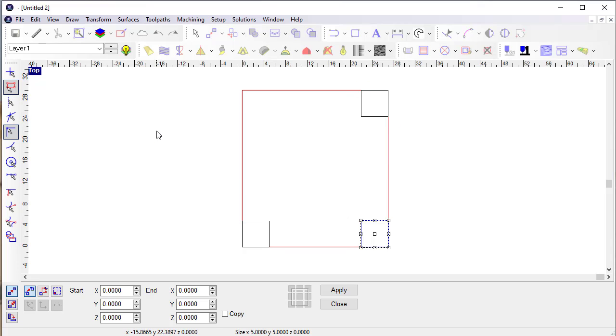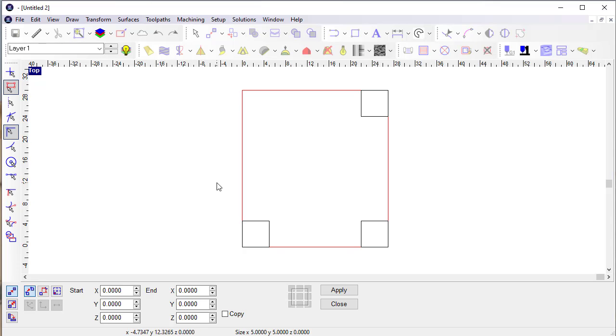So anyway, it's a relatively simple addition but a really useful one in terms of being really clear where objects are positioned in your drawing. That's in Route 2022.